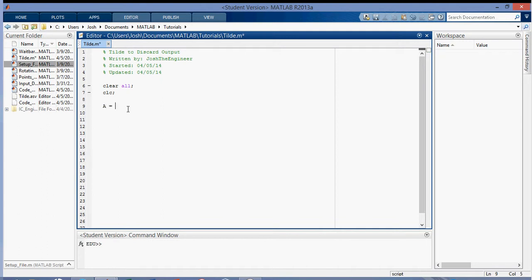So first I'm going to create a matrix A, call it A and fill it with ones, and it'll have three rows and ten columns.